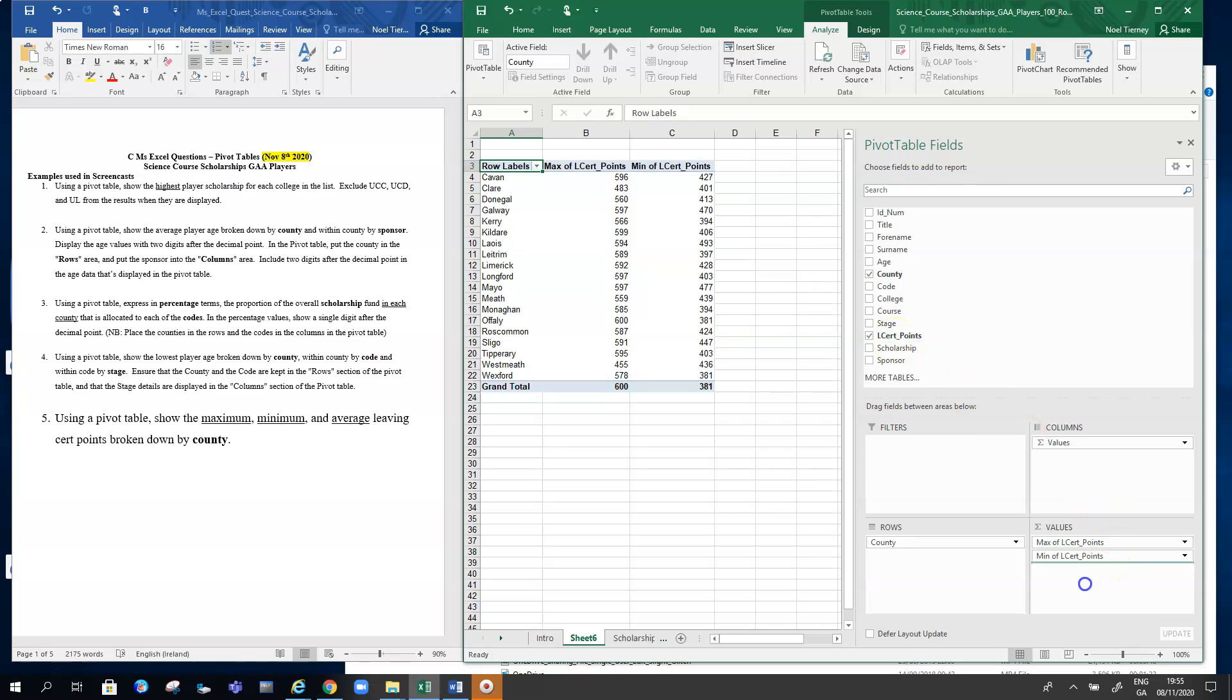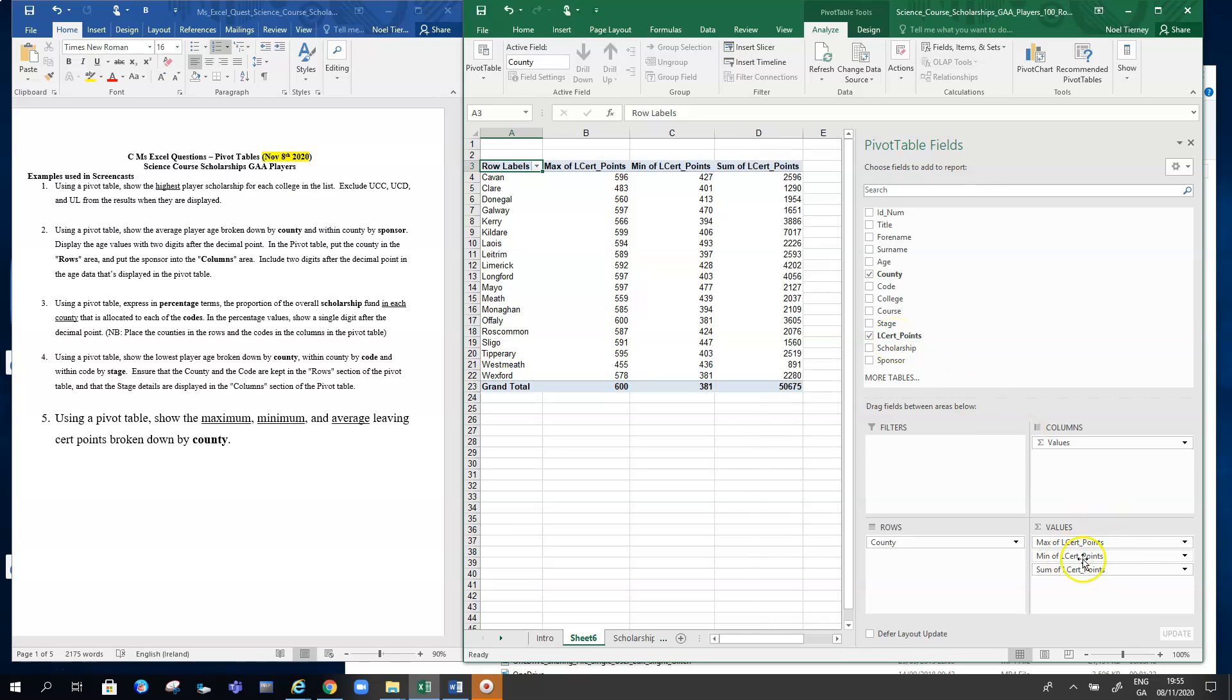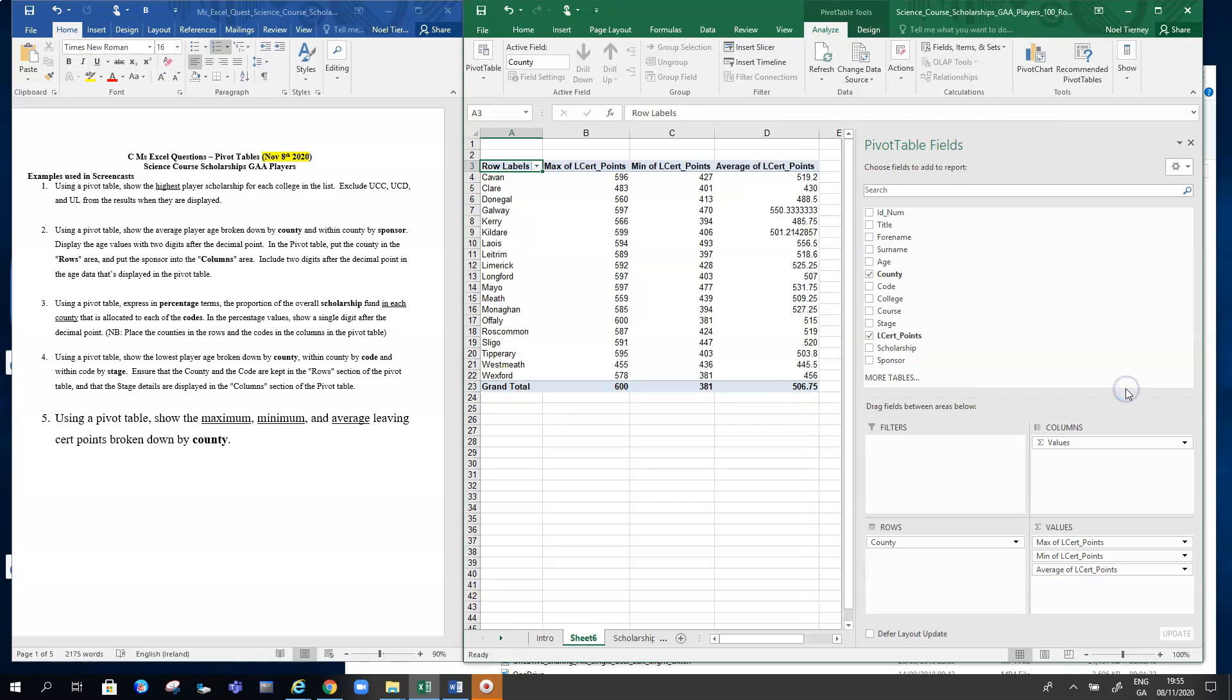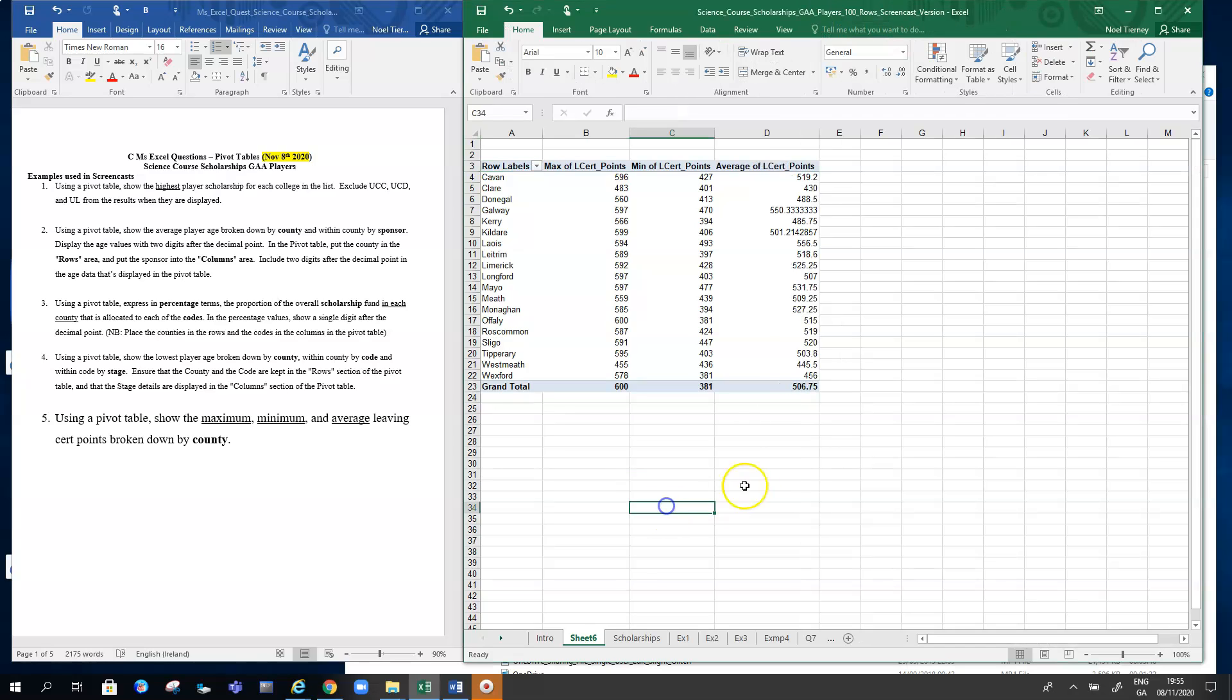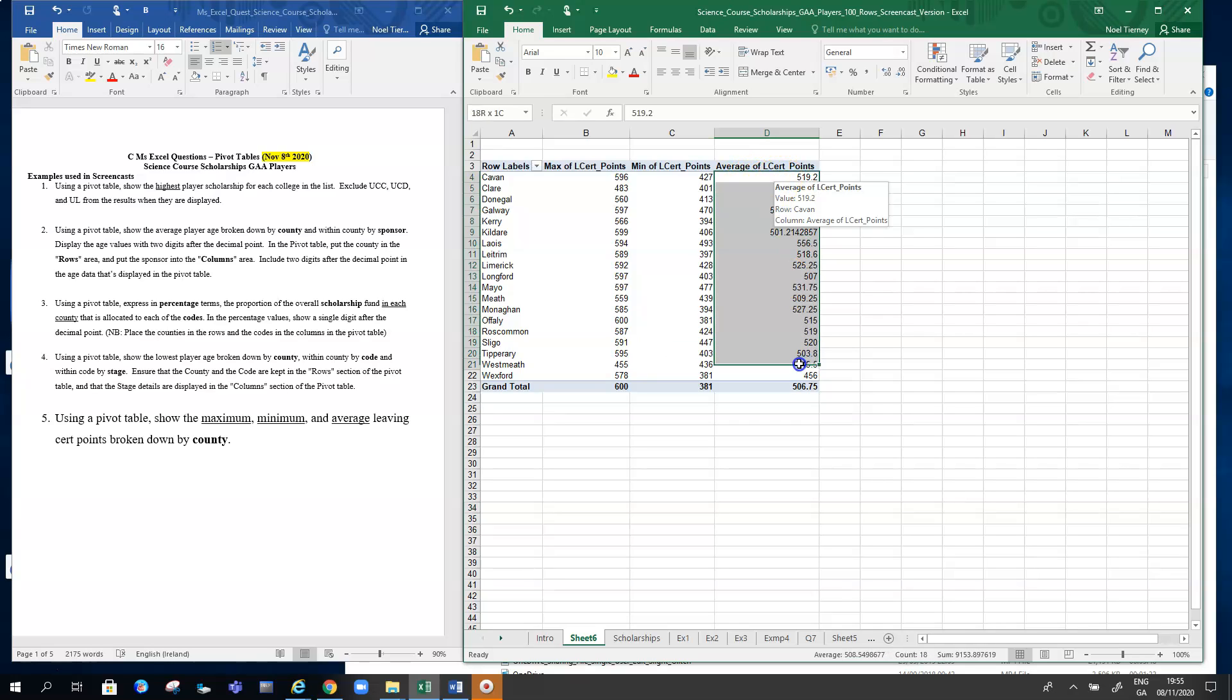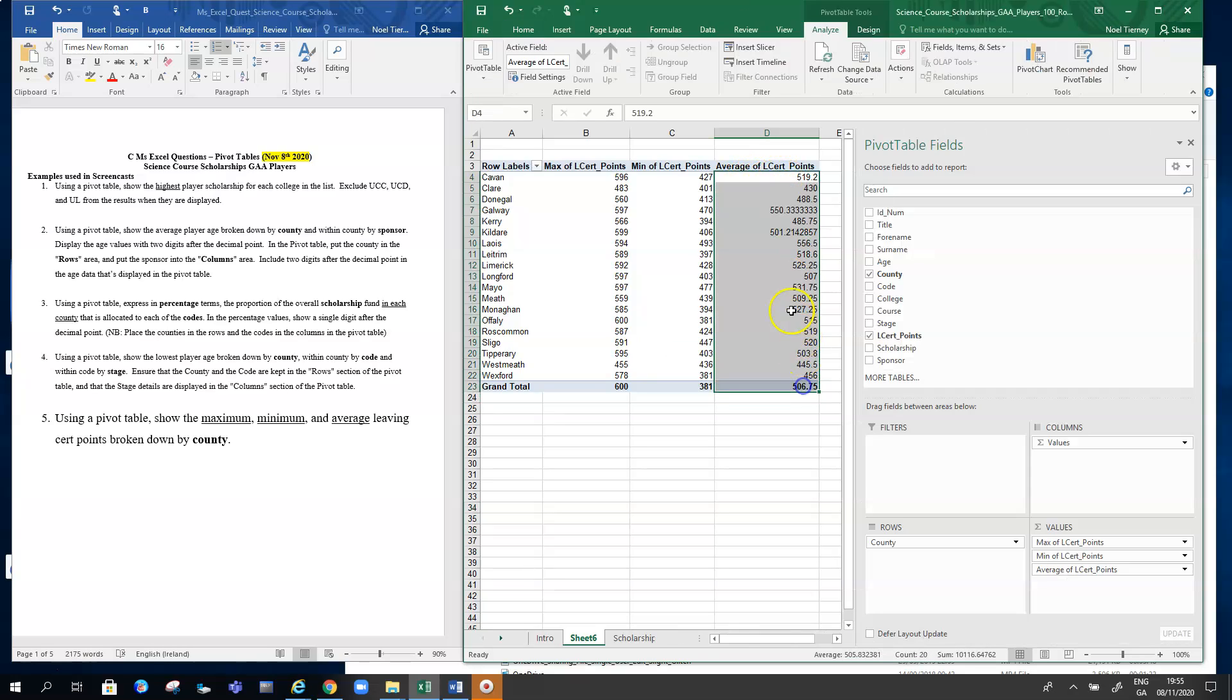All we do to finalize the whole thing is do the same thing a third time, and again switch sum this time to average. So here we have on the one pivot table, we have the maximum Leaving Cert points, the minimum Leaving Cert points, and the average Leaving Cert points for each individual county.